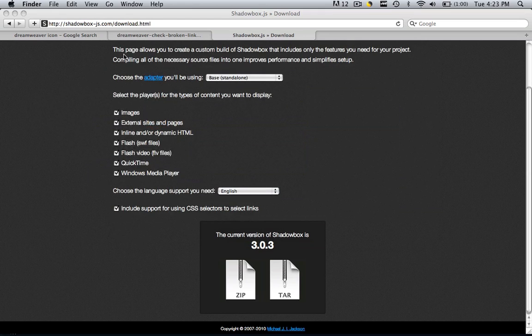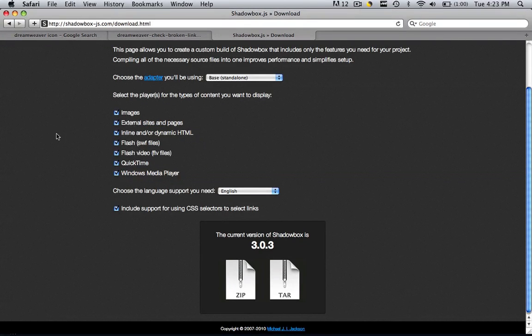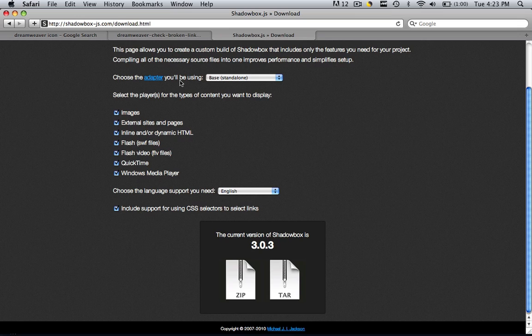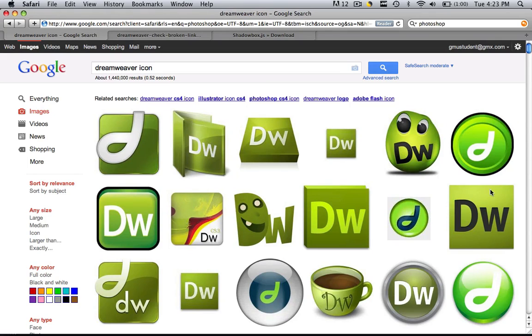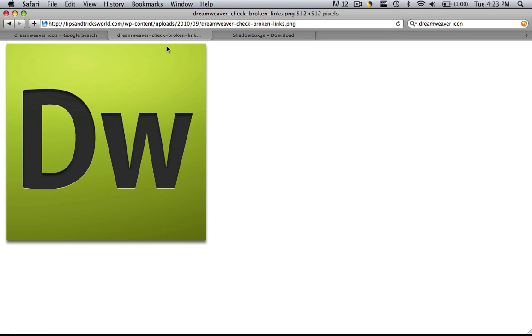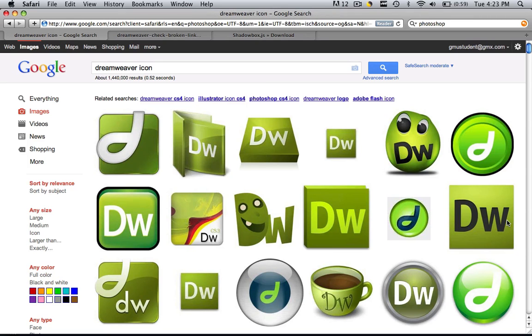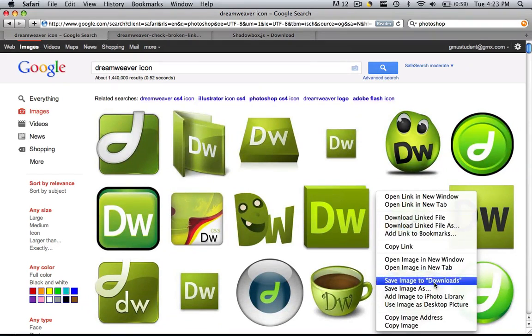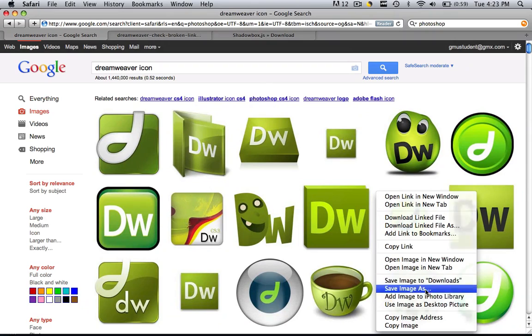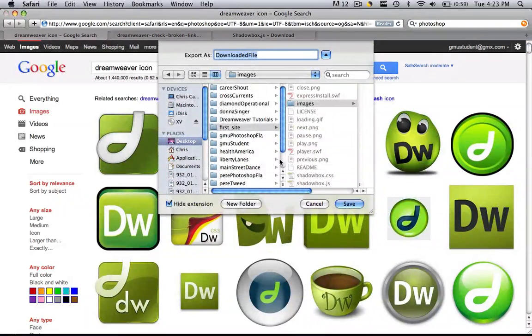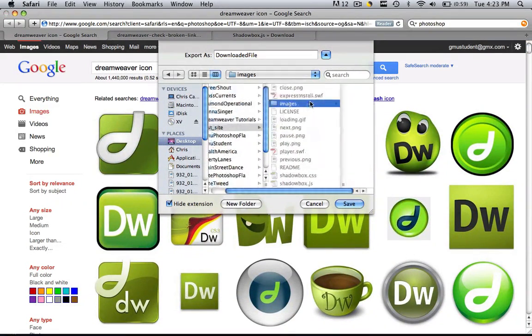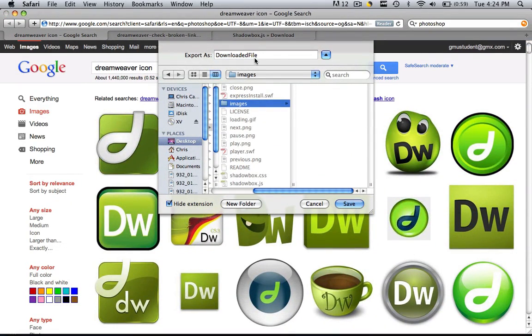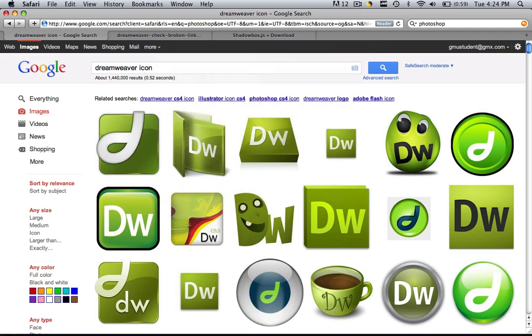Close this out and now we're going to get the images that we want to make the shadowbox effect with. I picked two images here. I have this little Dreamweaver icon and then I have this big Dreamweaver icon, so all you need to do is save those images into your default images folder. This is going to be real quick. I'm going to right click this, save image as, and I'm going to go to my default images folder and I'm going to call this thumbnail.jpg and click save.